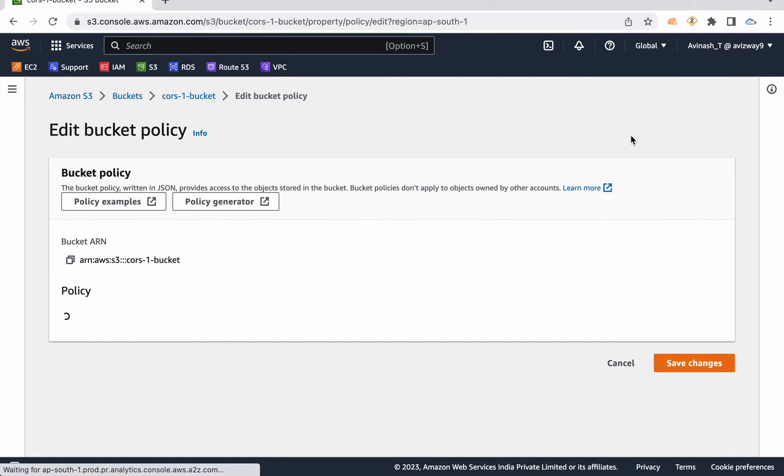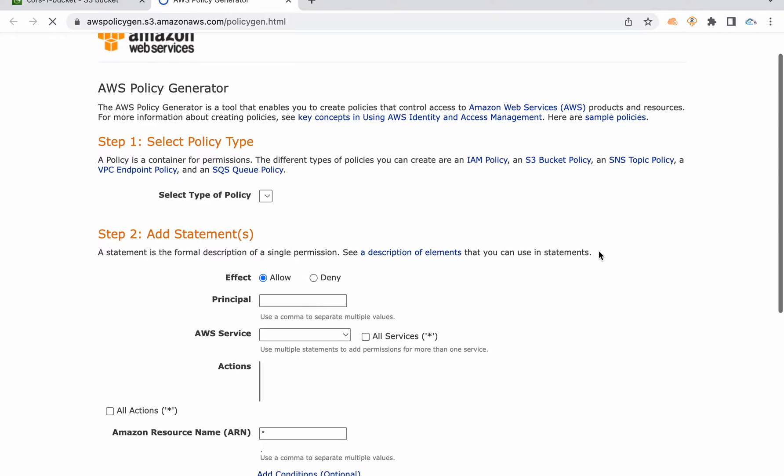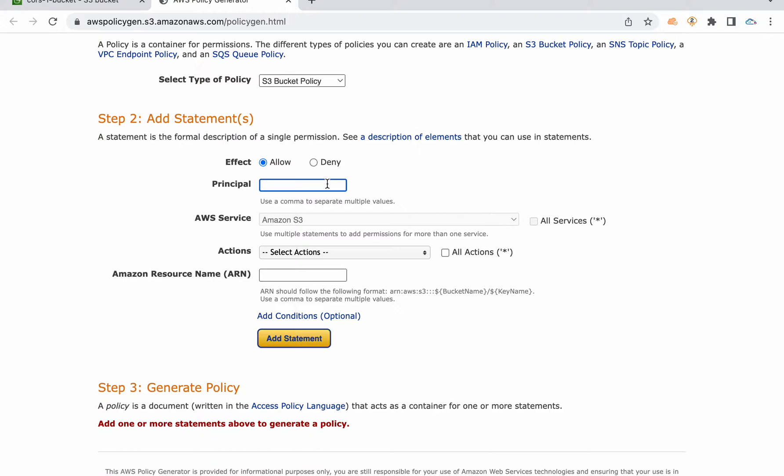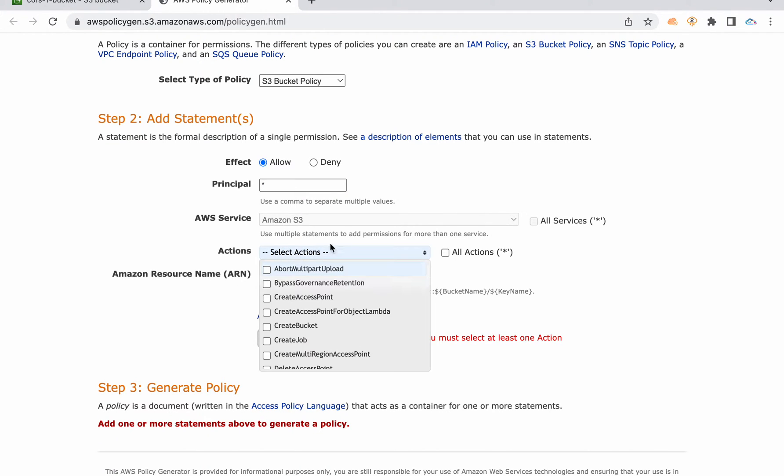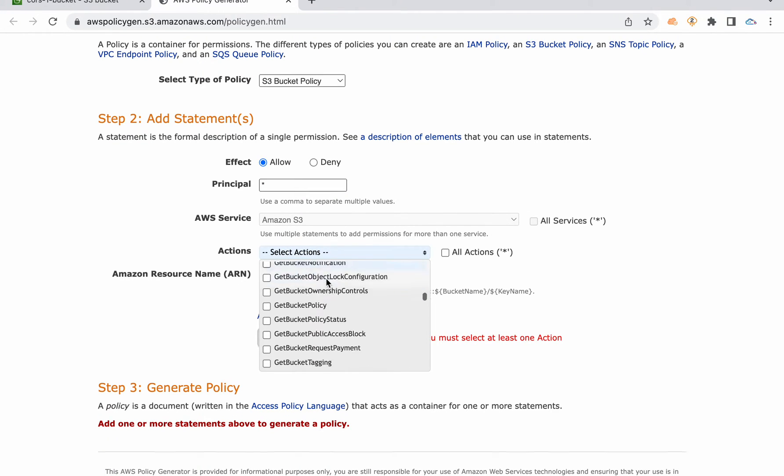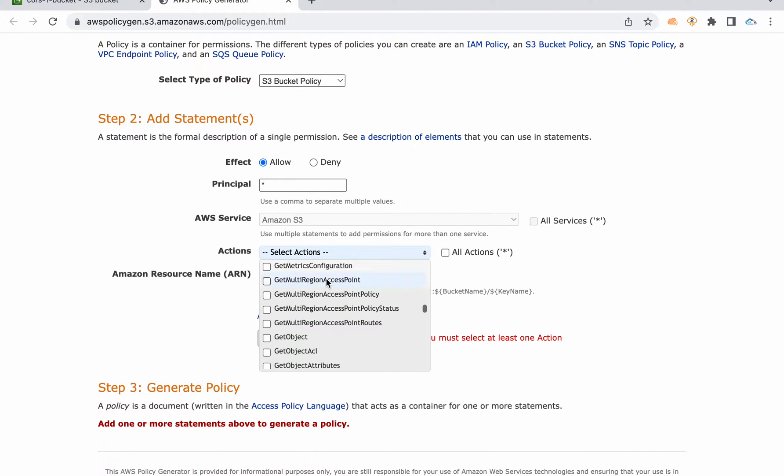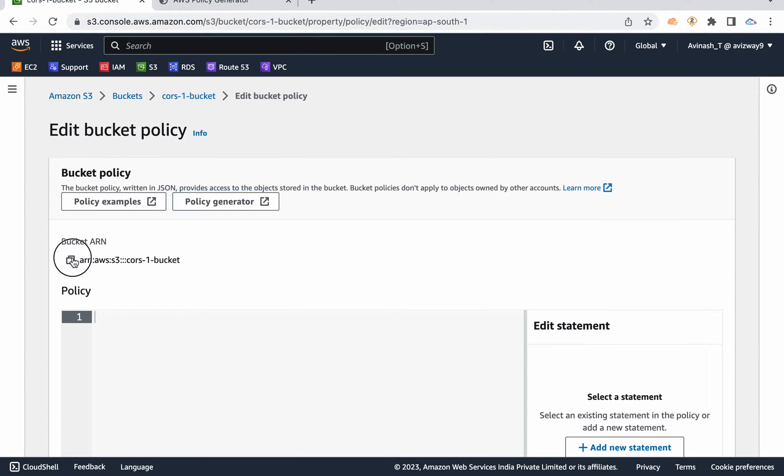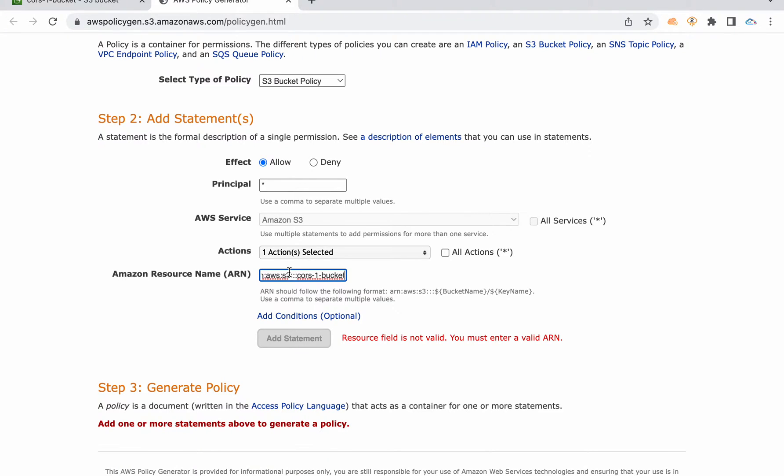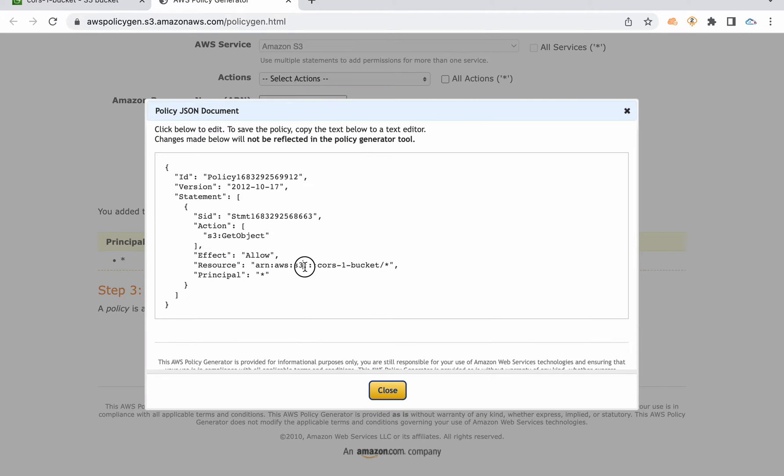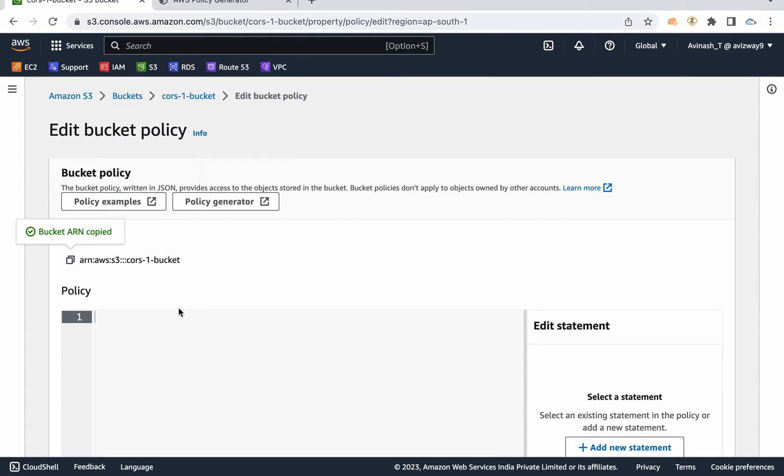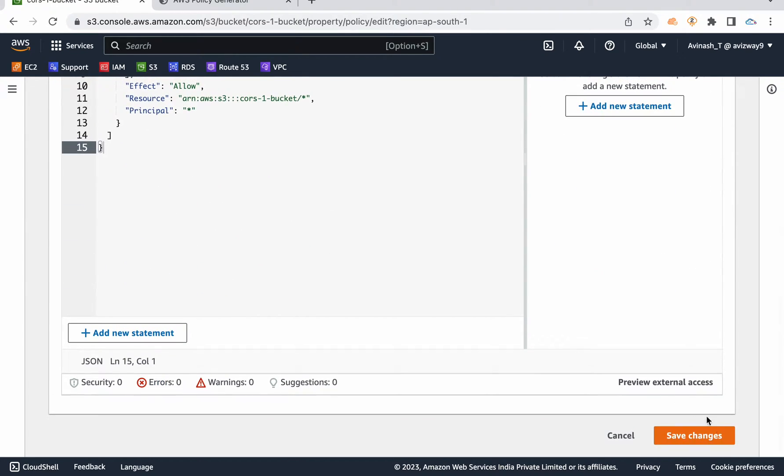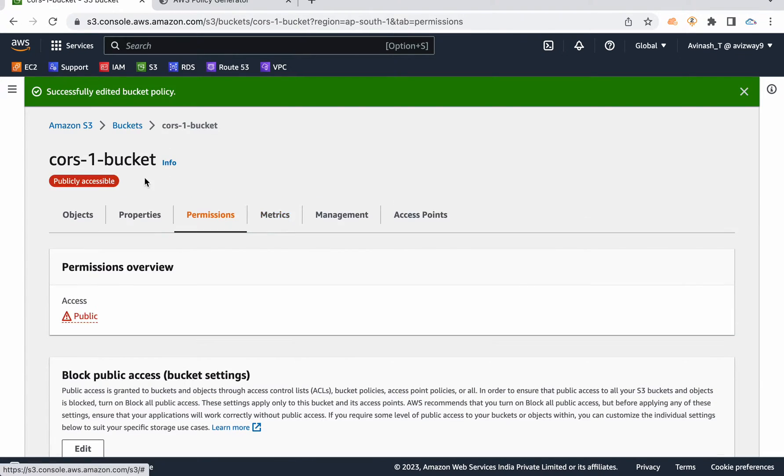So for that, click on bucket policy, click on policy generator and select type of policies, S3 bucket policy. I'm going to allow everyone to get object from this specific bucket. So let's select get object and give bucket ARN here. You can grab that from the policy editor screen itself. Give slash star, so whatever the content we have inside the bucket. Add statement, generate policy. Now copy this policy, add that under bucket policy. Make sure you don't have any spaces here. Then click on save changes.